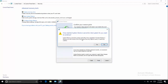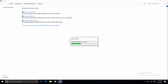In the restore point dialog, select a previous restore point where the computer was working perfectly fine. Select the restore point and click Next to apply the previous restore point.